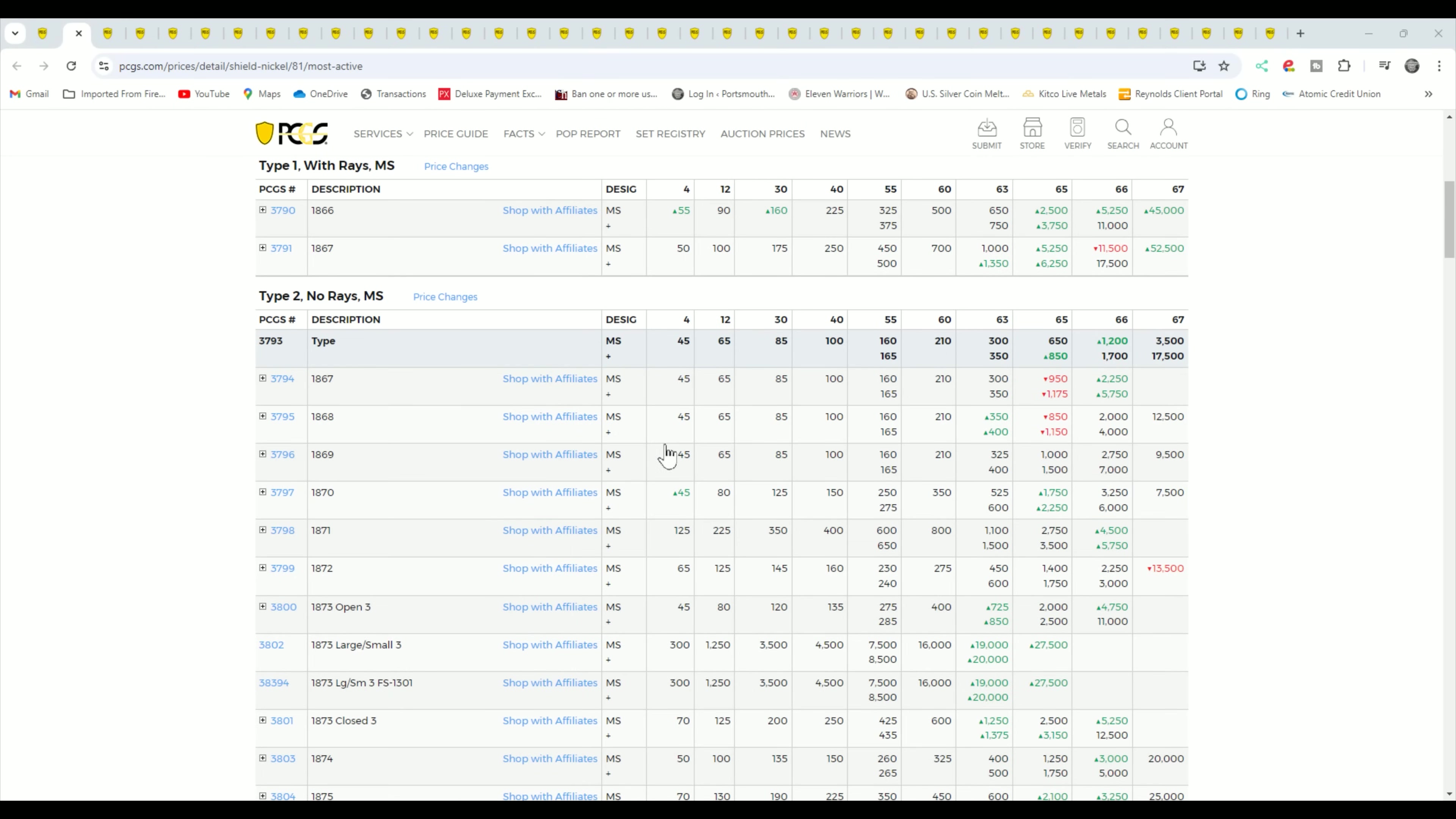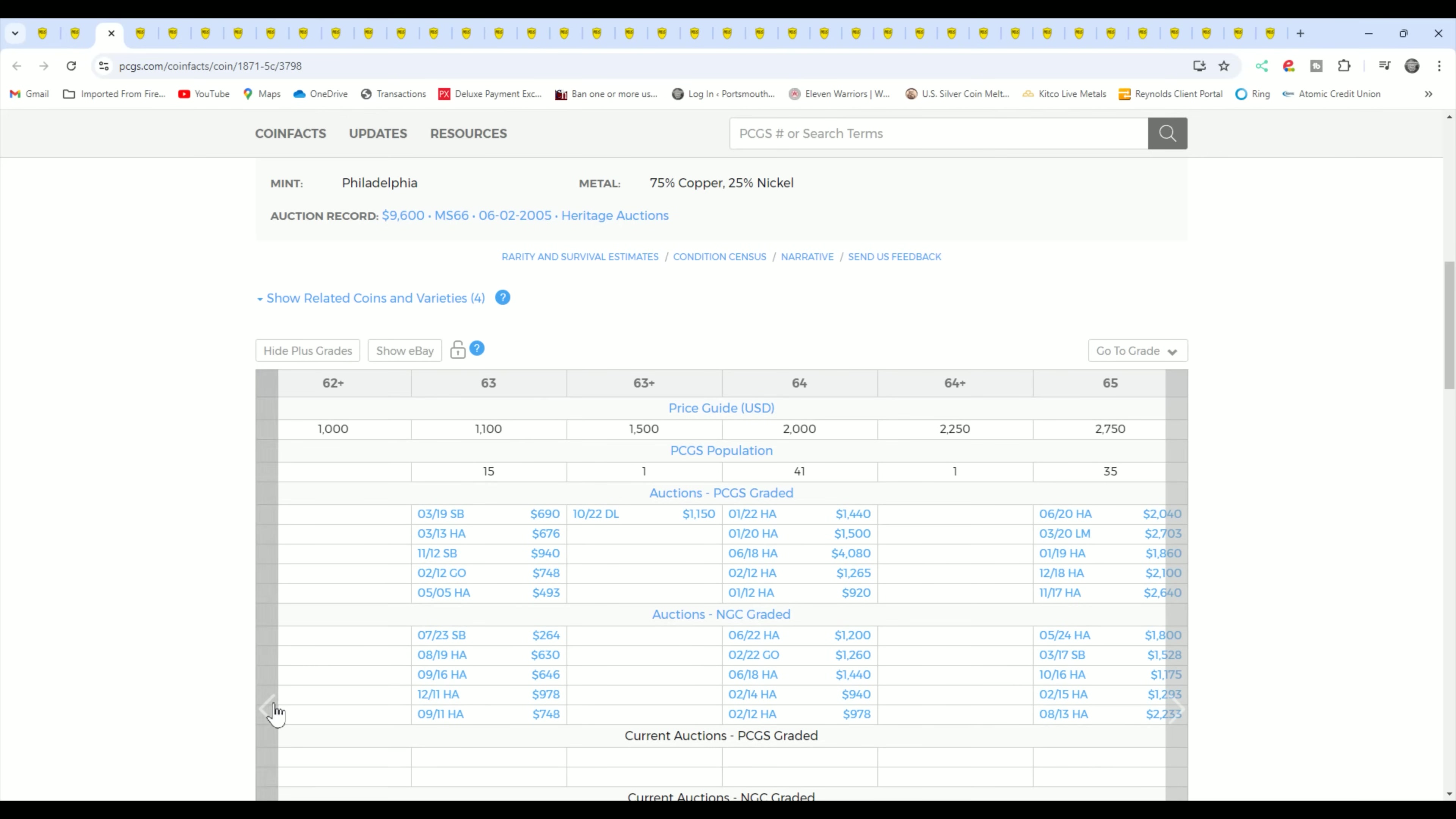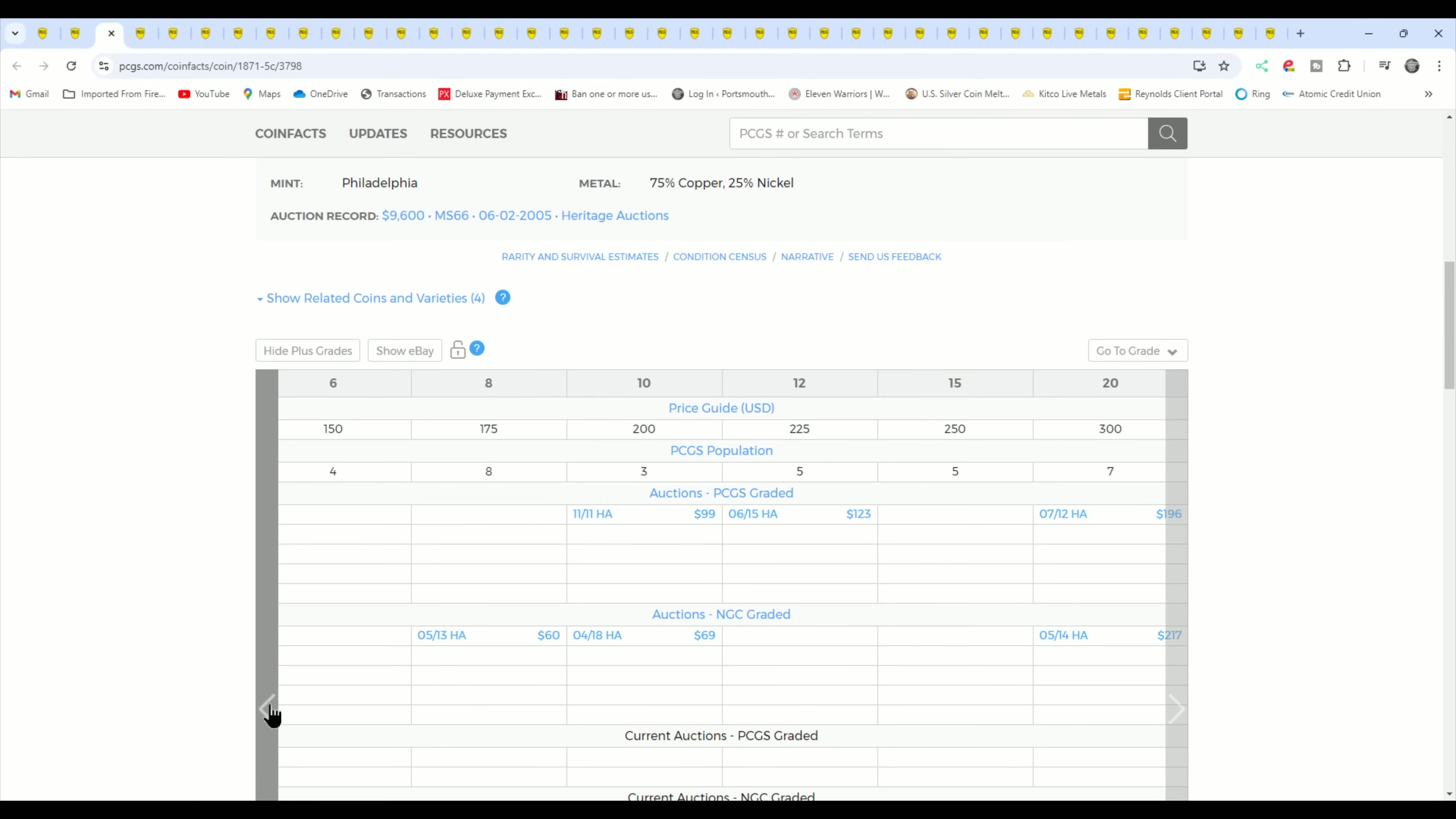If you have some really nice shield nickels, dealers will buy any of them because all of them have some value. This is double what grey sheet has, just to let you know right now. As you can see, the pricing is pretty steady and there are key dates. The 1871 is a better date, it's a semi-key date. It's worth a lot of money in the mint state grades as are most of these. But as far as what you're going to have, you're probably going to have one in the low G grade and a dealer is not going to pay you $125, but if it was graded problem free, you can get up to $125 for these.